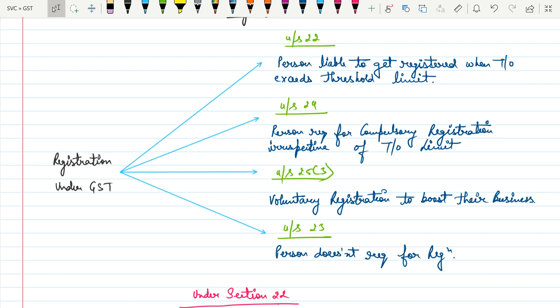When the turnover exceeds the threshold limit — turnover meaning sales in accounting terms — then the person is liable to get registration under GST. We will discuss the threshold limit in a few minutes. Section 24 says that a person is compulsorily required to get registered under GST irrespective of turnover limit.